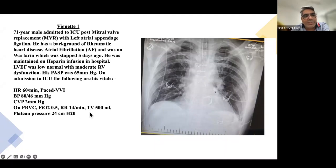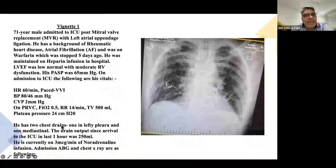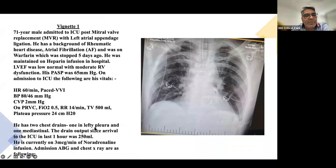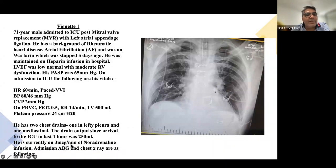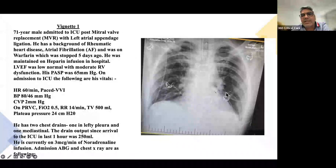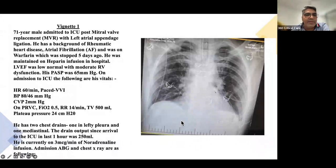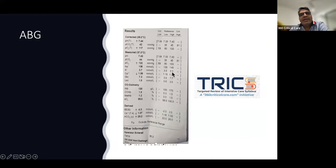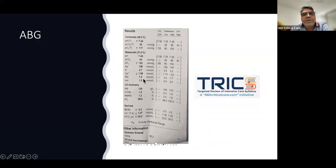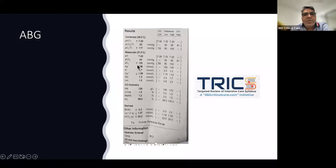He has two chest drains — one left and one mediastinal — with 250 mL output in the first hour. He is on 3 mcg/min of noradrenaline. The chest X-ray shows the mitral valve replacement prosthesis, endotracheal tube, central line, ECG leads, and the two drains. The ABG shows a near-normal pH, acceptable PaO2, ionized calcium slightly low at 1.06, hemoglobin 120, and remaining parameters within normal limits.